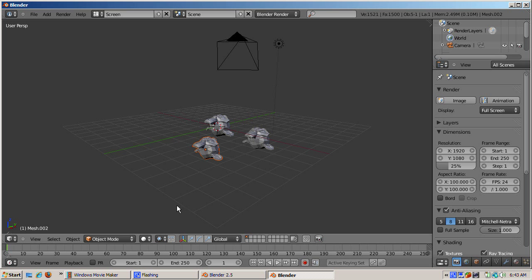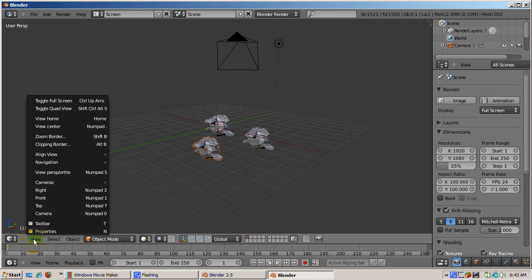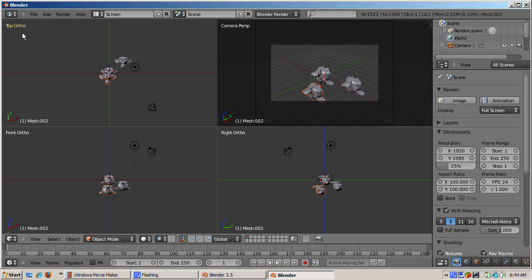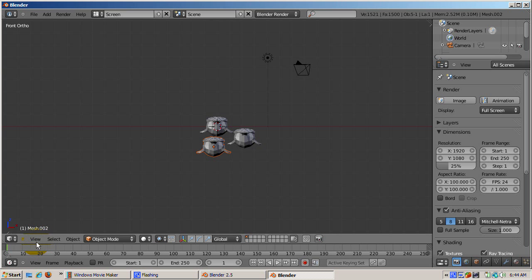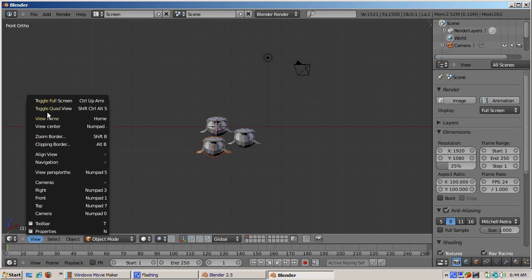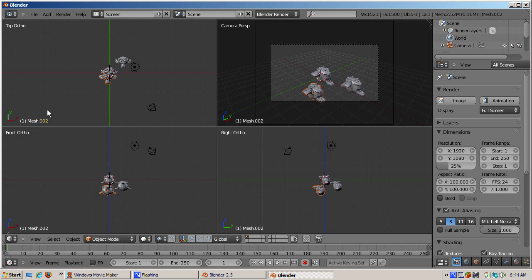Switch to Quad View, a new built-in view, by going to the View menu and selecting Toggle Quad View. The window is divided into four windows — Top, Front, Right, and Camera — that make it much easier to navigate around your scene than before. Since Toggle Quad View is a toggle, selecting it again will get you back to the startup scene if you don't want to work in one 3D window. However, we'll work in Quad View.